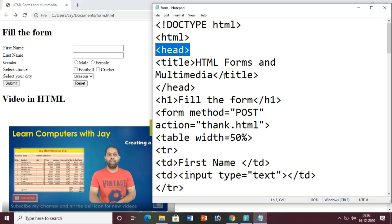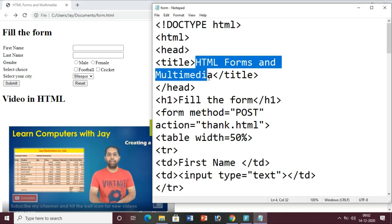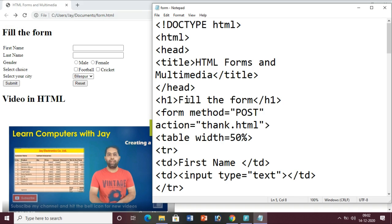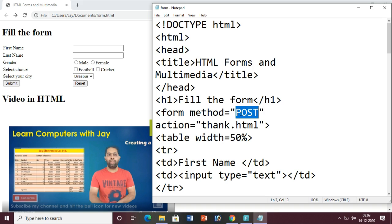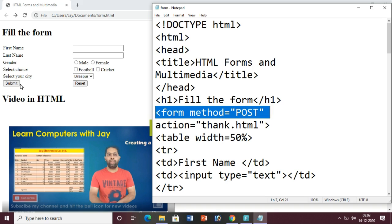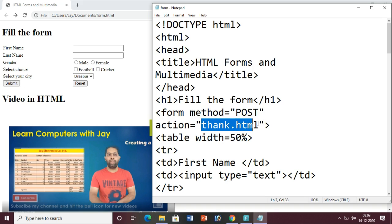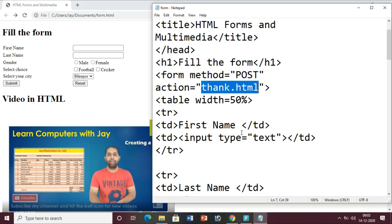This first line is for the HTML5 version. Then HTML5, head, title - the title tag will display the heading on your browser tab. I have written 'HTML5 Forms and Multimedia' so that title appears on the browser. Then the h1 tag 'Fill the Form' produces the heading. Then there is the form method - there are two types: the POST method and the GET method. We have used the POST method here.